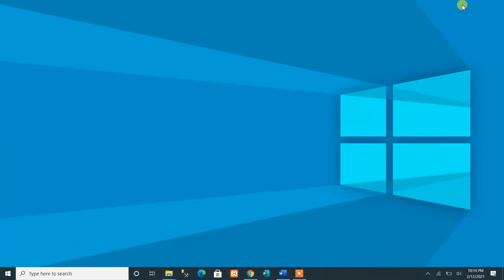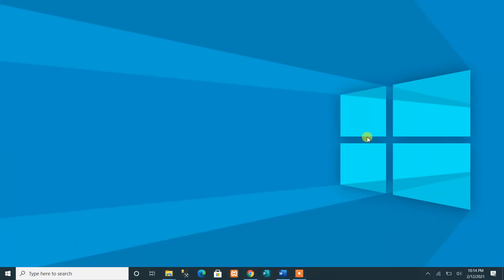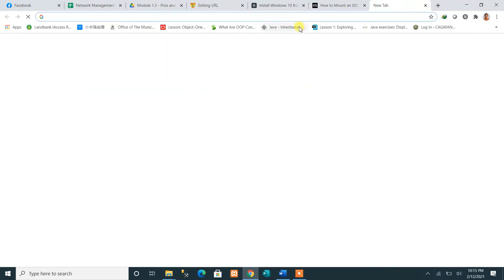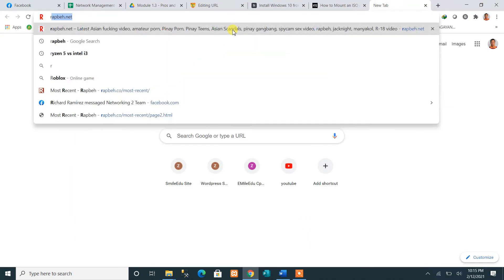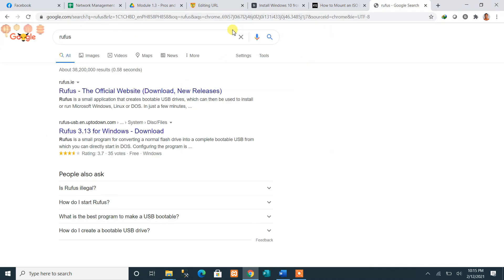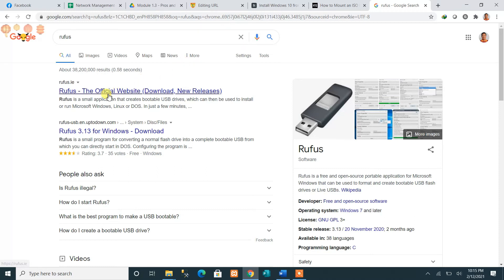That's it for the first method. The second way to prepare a flash drive as bootable is quicker and easier because we will be using a third-party software called Rufus.